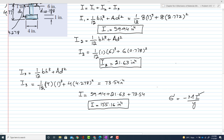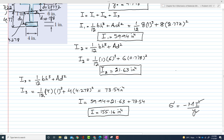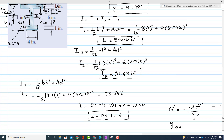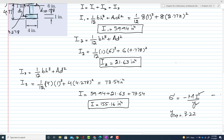We will now find the y distances for the top and bottom fibers. y_top is the distance from the centroid to the top portion: y_top = 3.22 inches. y_bottom is the distance from the centroid to the lowermost layer: y_bottom = 4.77 inches. We still need the moment M.